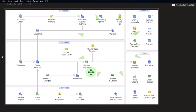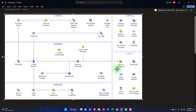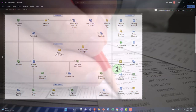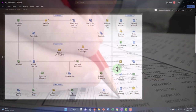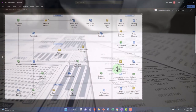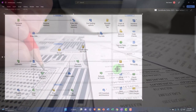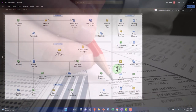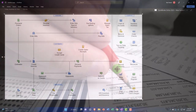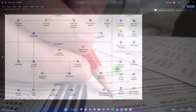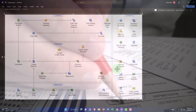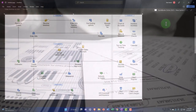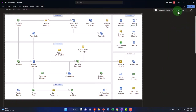If you go through undeposited funds, then basically everything in your checking account that's an increase will either be a deposit or possibly a transfer, which can simplify your sorting. We'll take a look at that as we do the data input.